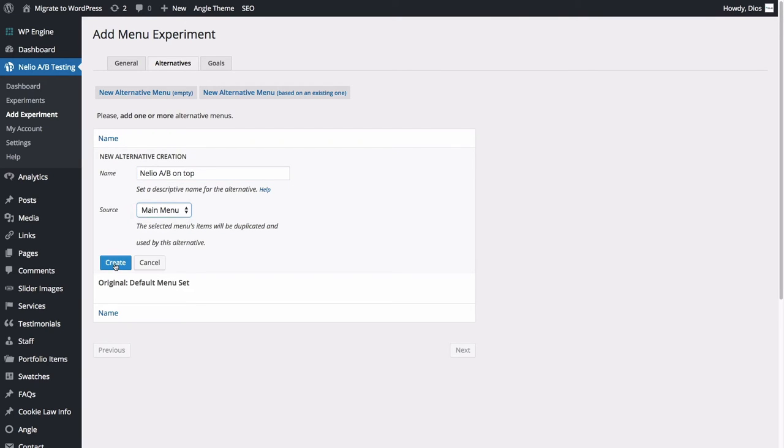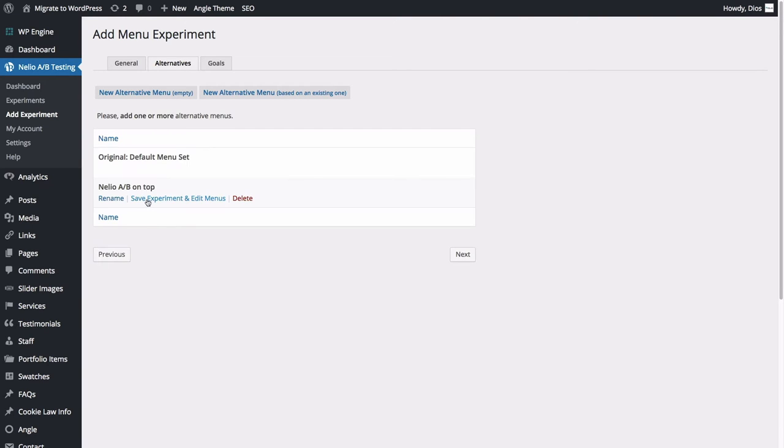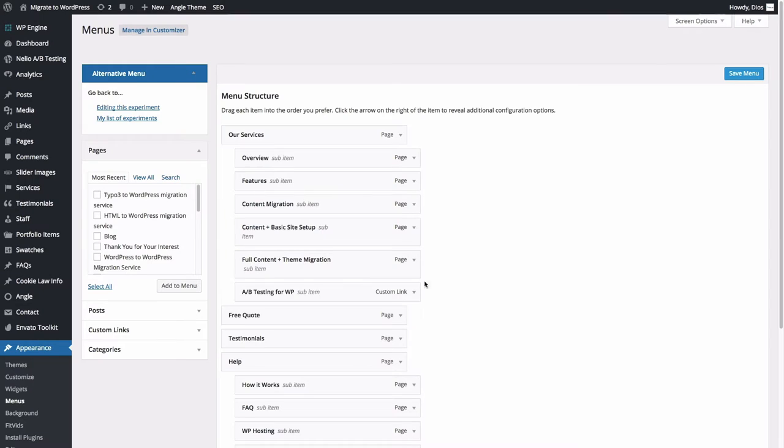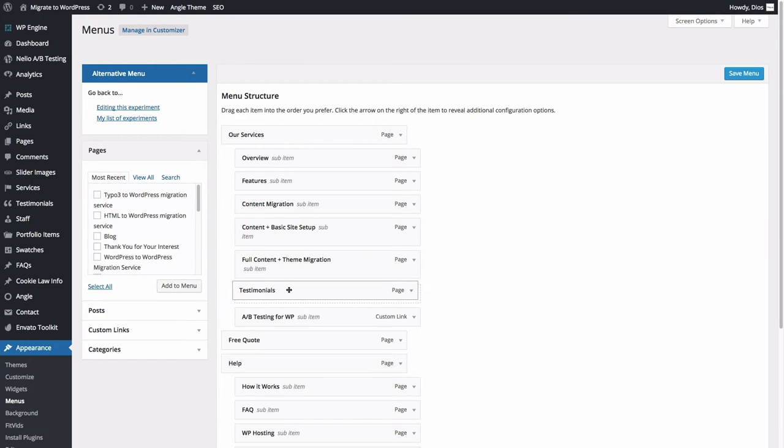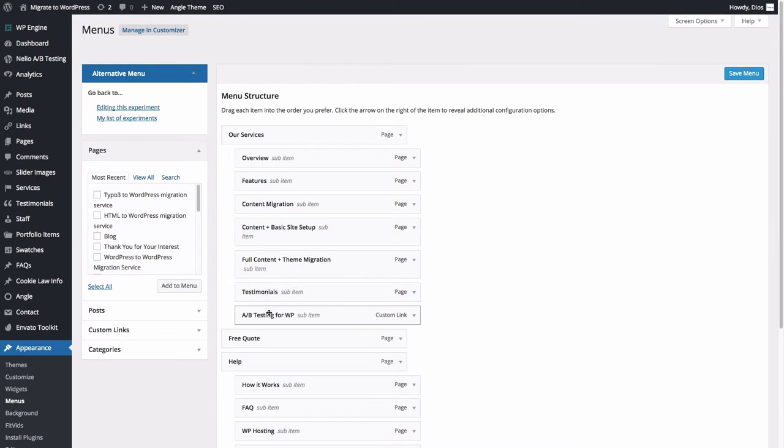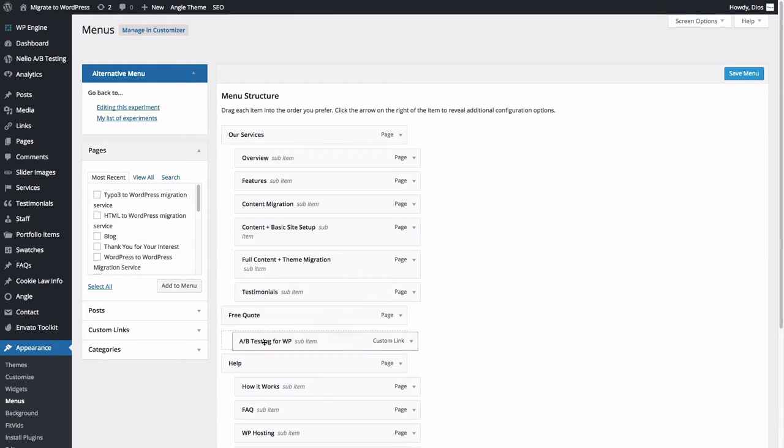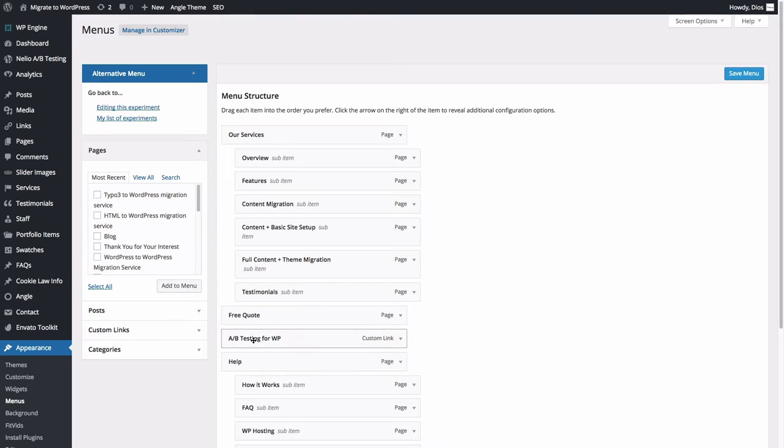To actually change the menu, save the experiment and edit it. As you can see, you'll be able to use the built-in WordPress editor for editing your new menu. There's no need to learn a new tool for that.